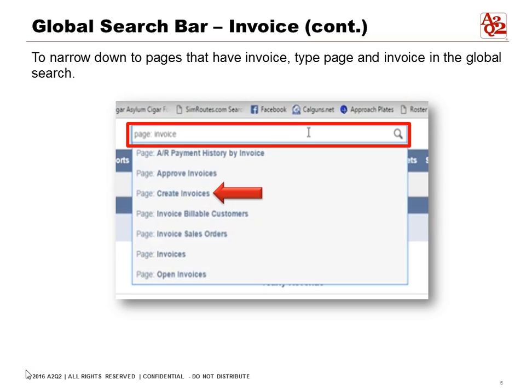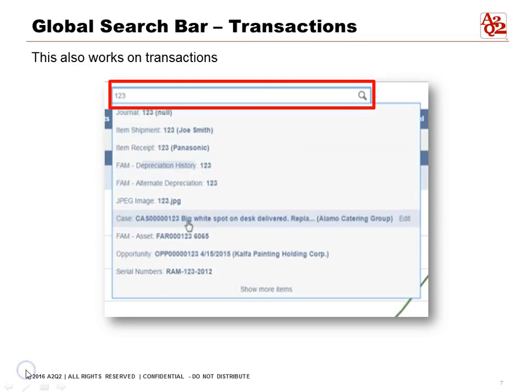We can also apply filters in the global search. With 203 different items for 'invoice,' we want to narrow it down to pages that have invoices. So in the search bar, type 'page' and then 'invoice' — any page which has 'invoice' in the name will appear. We've narrowed it down to seven results. If we want to create an invoice, just click on it and it will take us to the create invoice page.